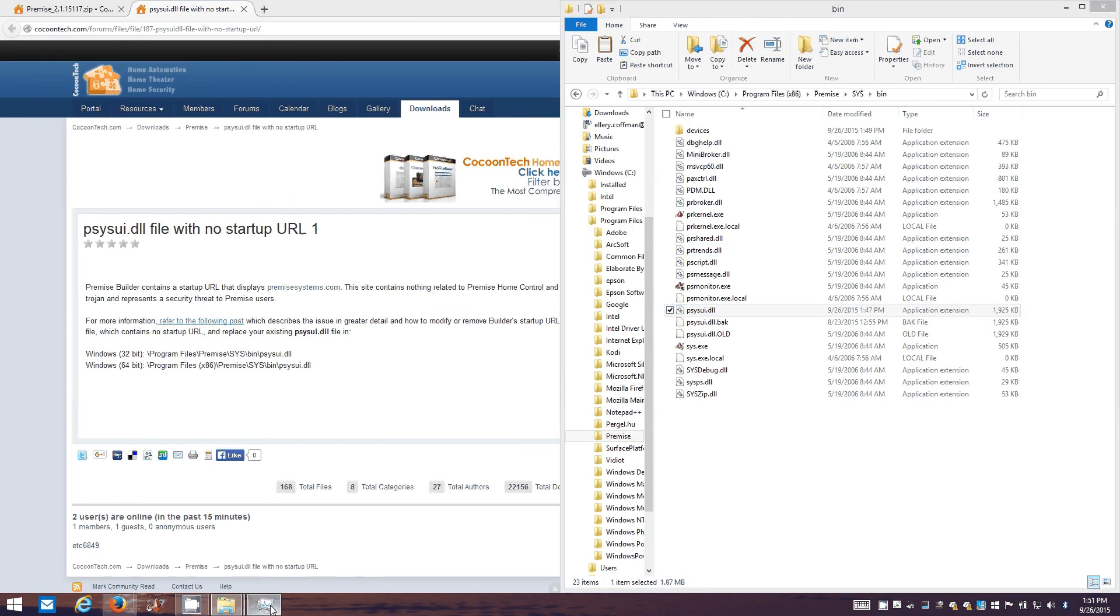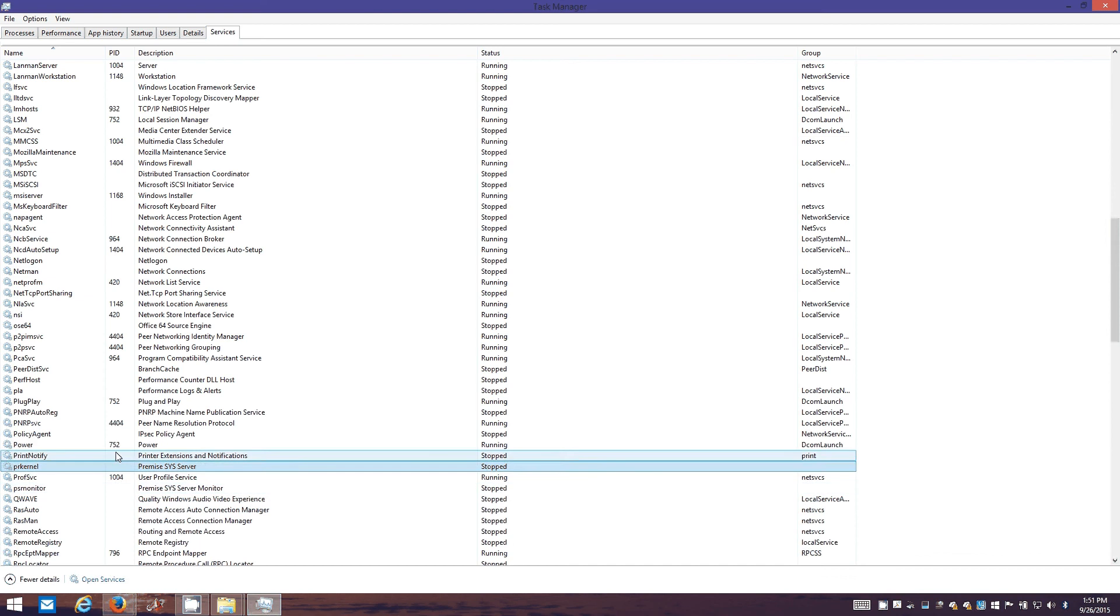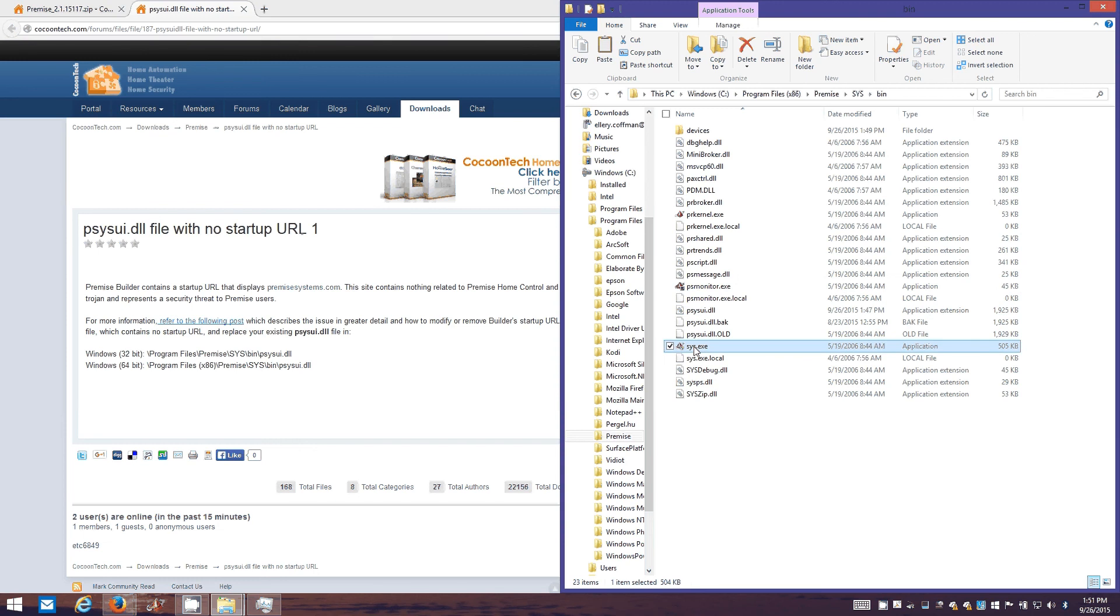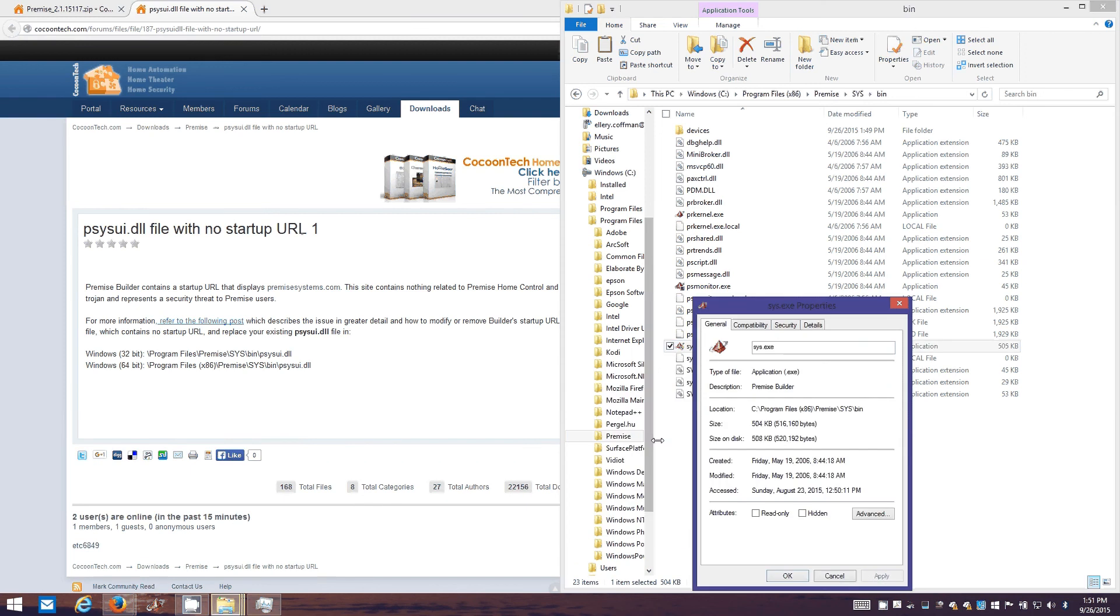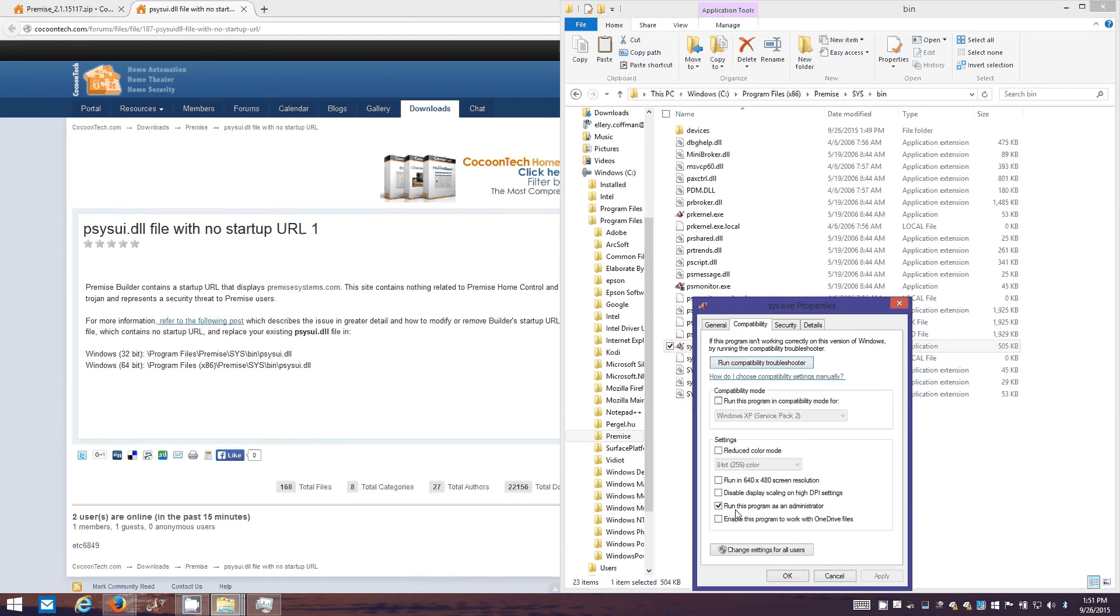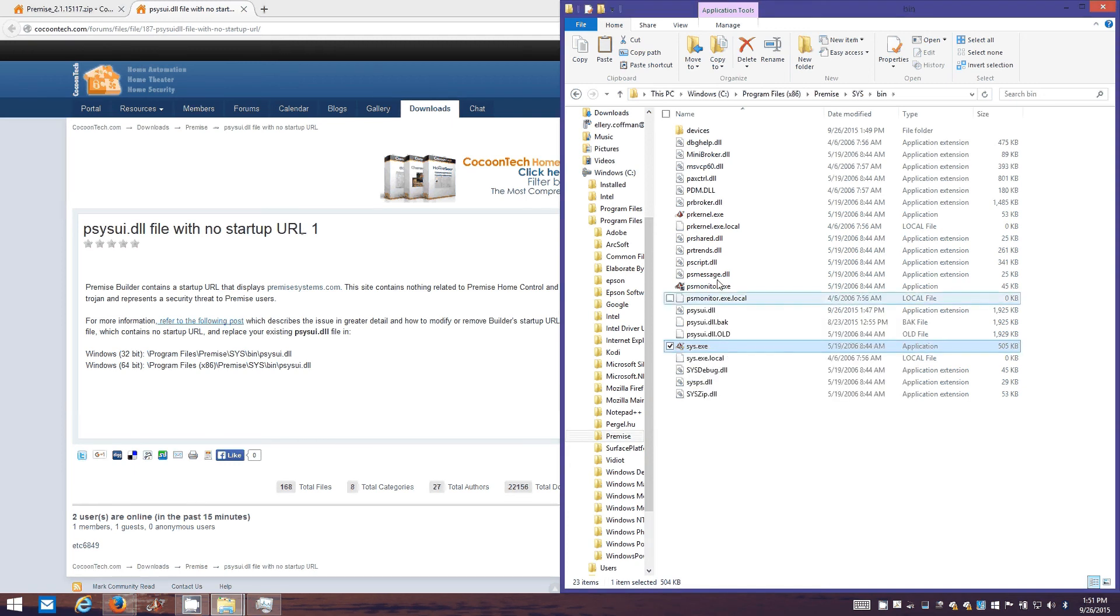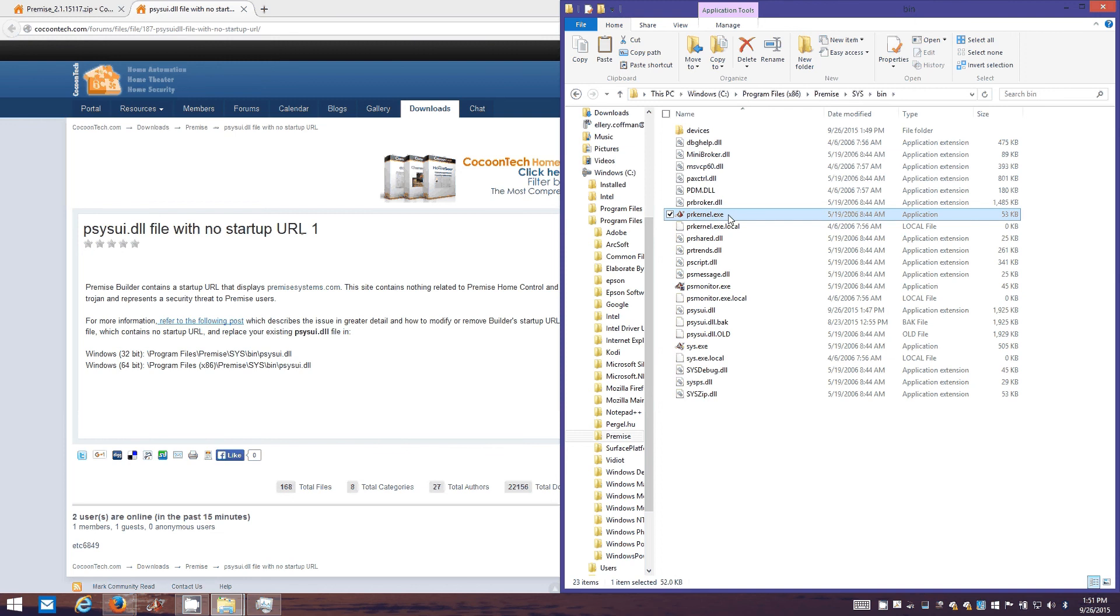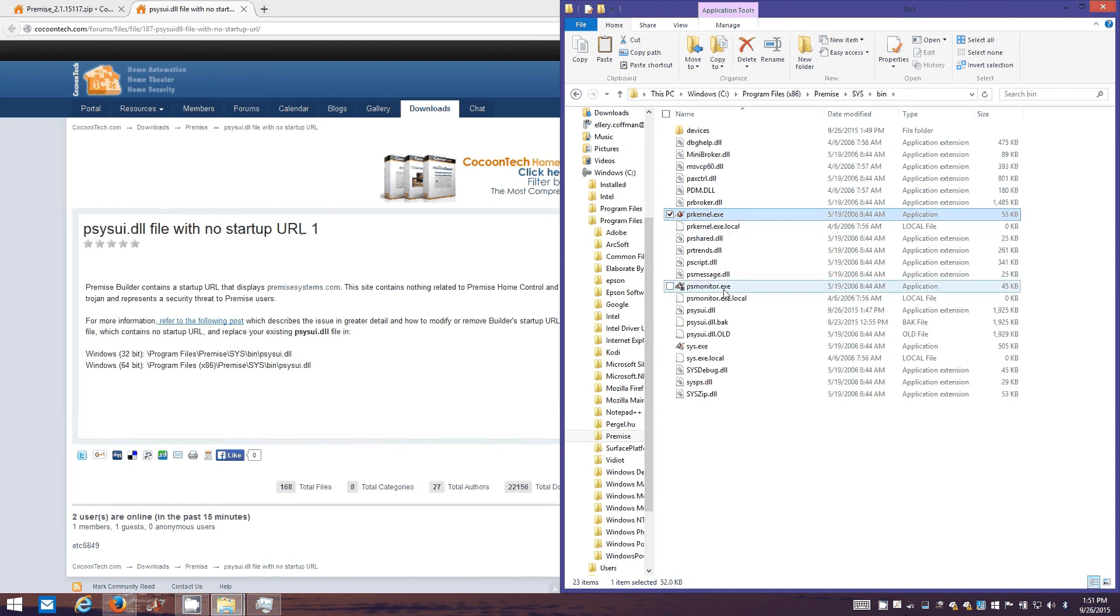Now we can go restart the Premise services. Oh, before we do that, one other thing. This file you see here, the executable named sys. You want to go ahead and go into its properties and compatibility. Make sure you got run this program as an administrator checked and click OK. What this guy does is that's actually the Premise builder. And then this guy is the actual service that runs Premise. And that's the monitor service there.